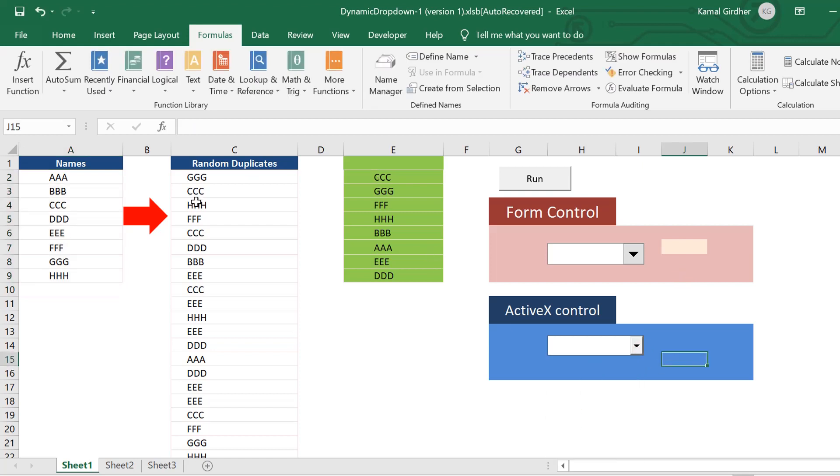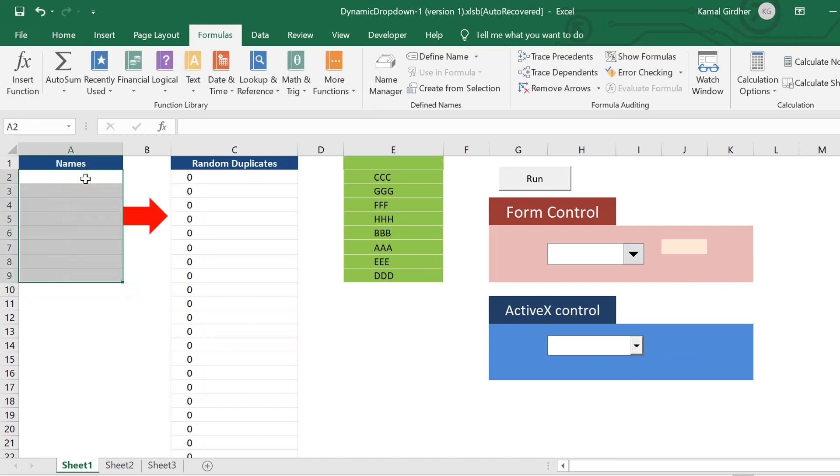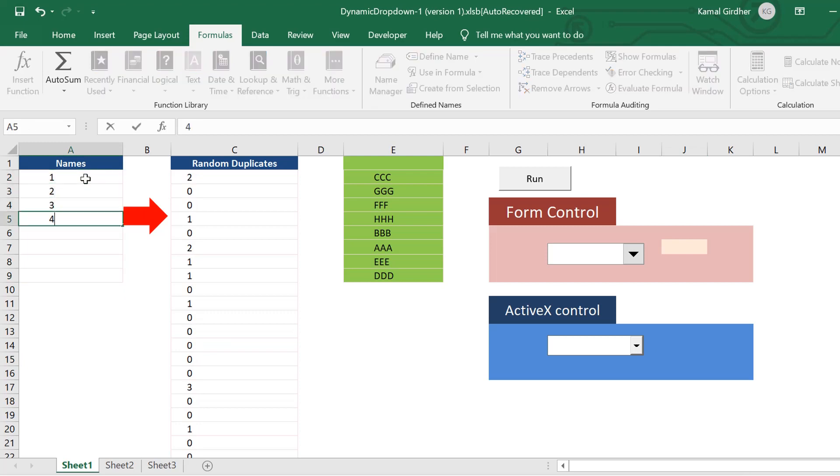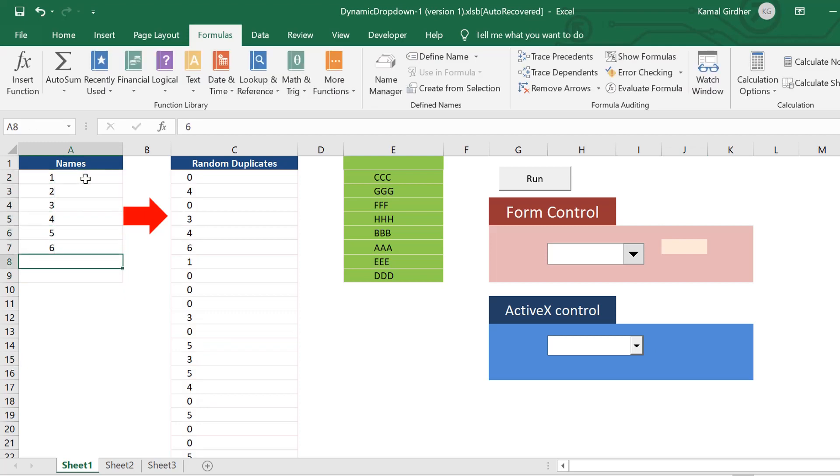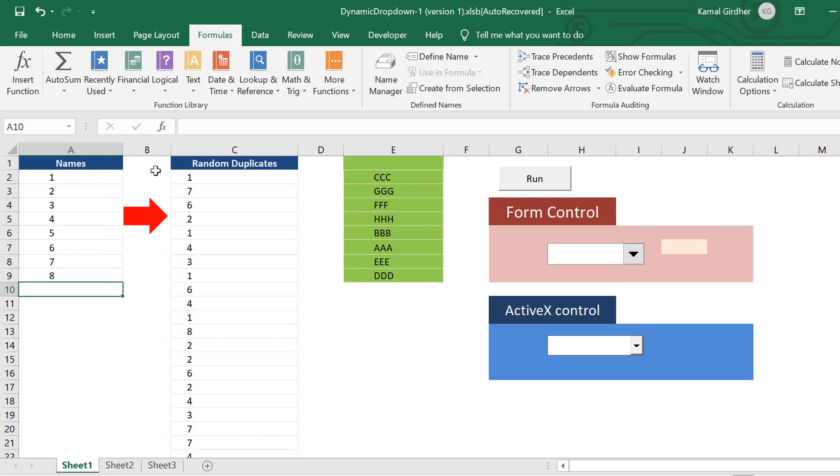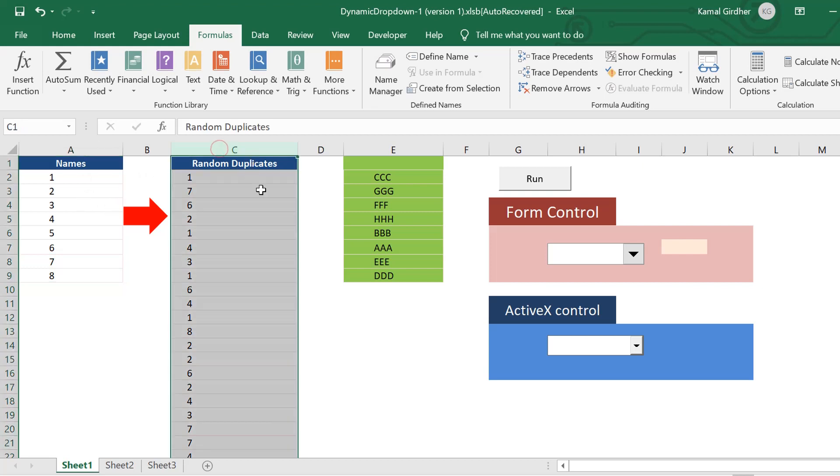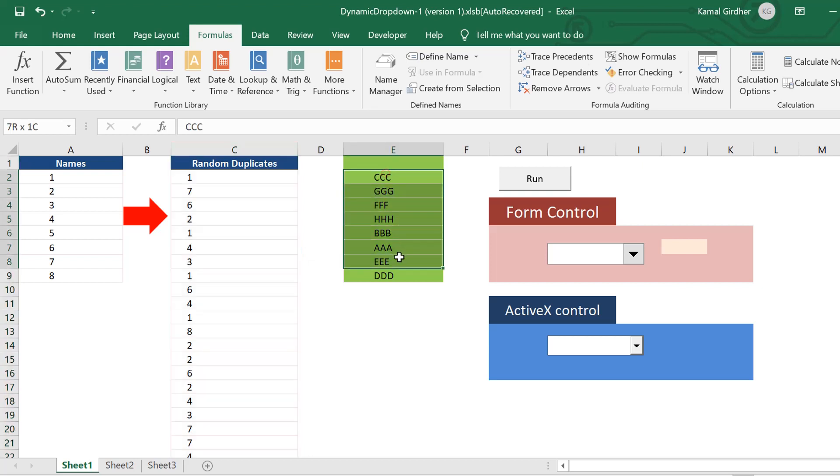I will put some numbers here. Based on these numbers, we have some random duplicate values, and based on these random duplicate values we need to first extract some unique values.